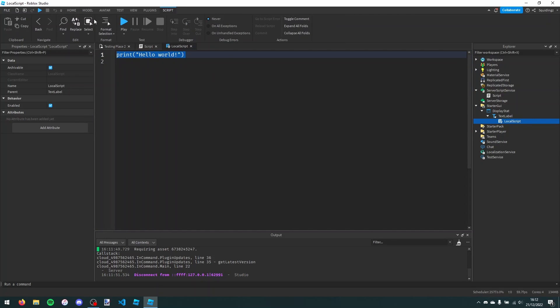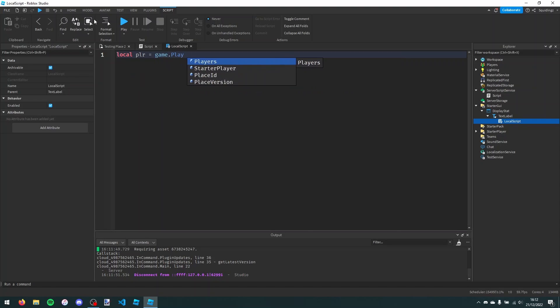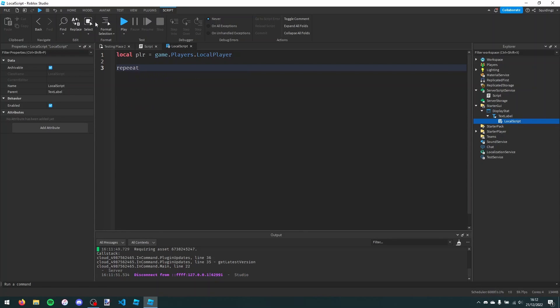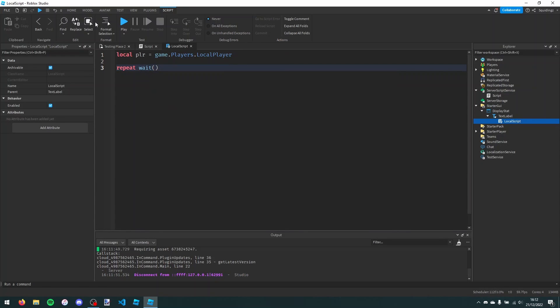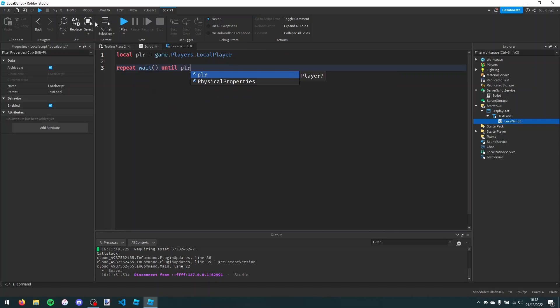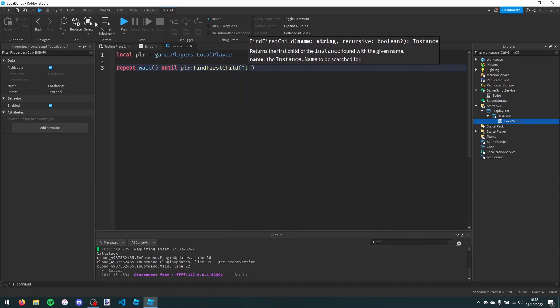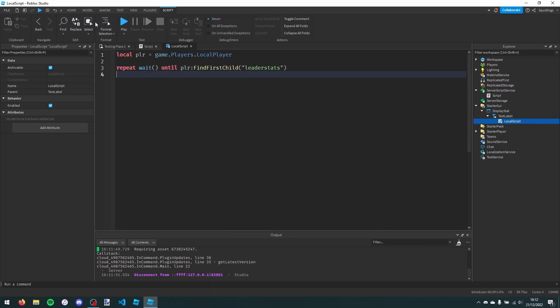The first thing I'm going to do is say local player equals game.players.localplayer. And then we're going to make it wait for leader stats to be a folder. We're going to say repeat wait until player colon find first child leader stats. So it's waiting until the leader stats folder is created.